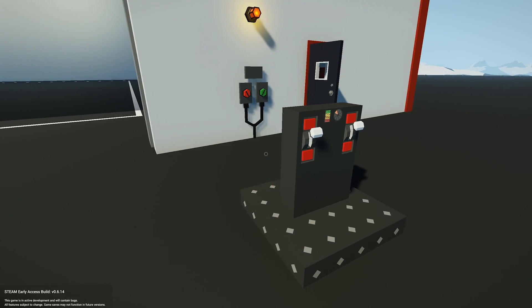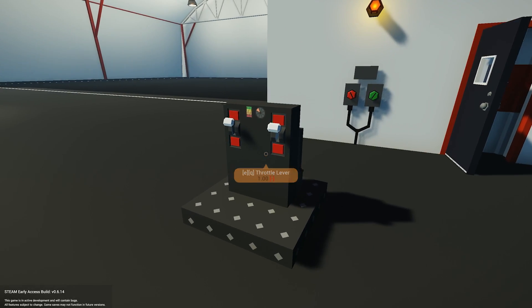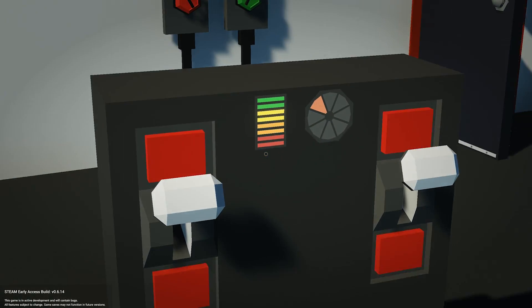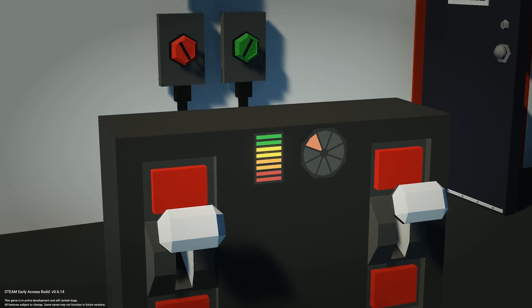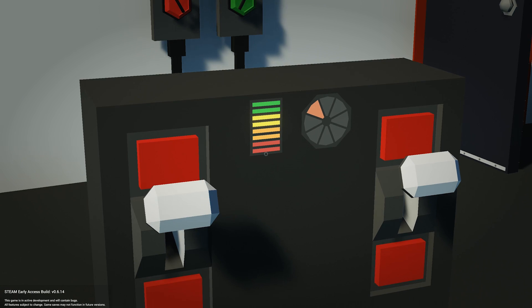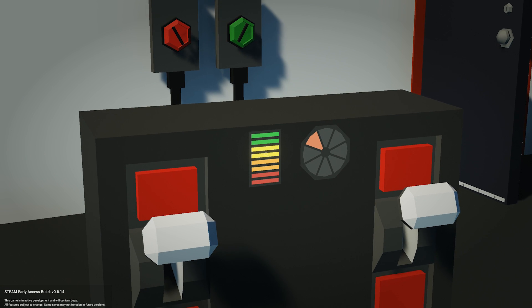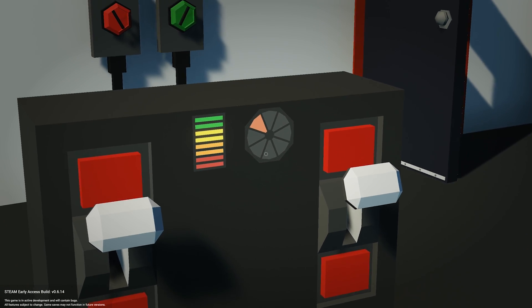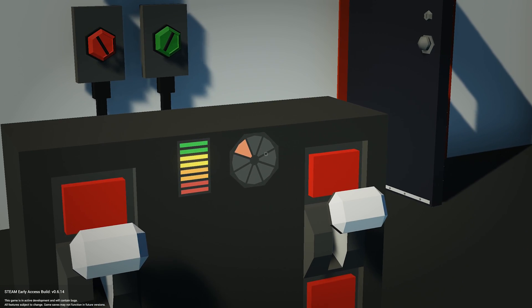To get started, you can see here I have a little example just in front of me. On the left hand side we have the new bar segment, and on the right hand side we have the radial segment.